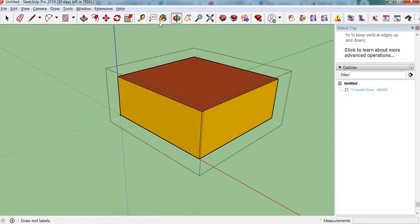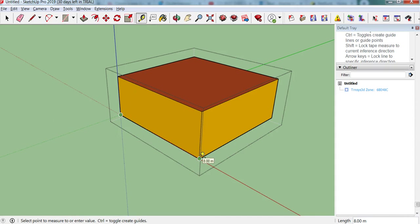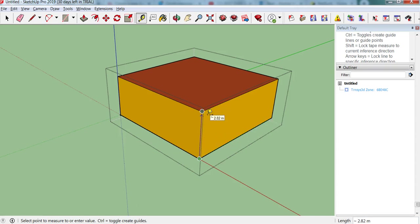And we can use the tape measure to measure this, we want to check what it was. So we've got 8 metres by 8 metres by 3 metres.